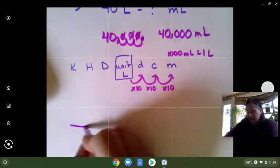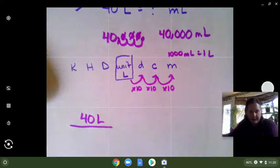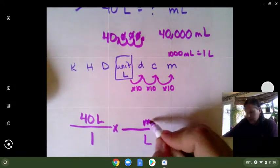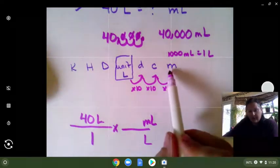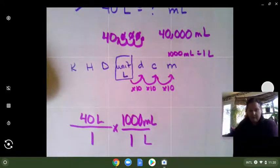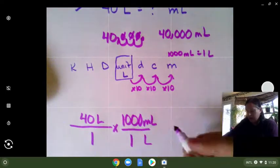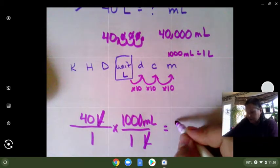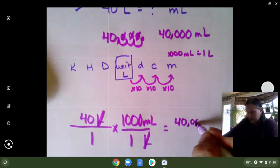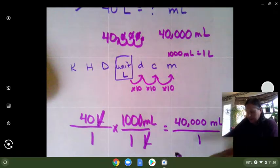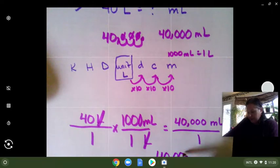If you like the other way: write down what you know, 40 liters over 1. Next is your conversion factor — we have to cancel the liters, so that goes on the bottom, changing it to milliliters. We just figured out there are 1,000 milliliters in a liter. So we're going to be multiplying 40 times 1,000, canceling the liters. 40 times 1,000 has three zeros, giving 40,000 milliliters over 1, which is the same as 40,000 milliliters.